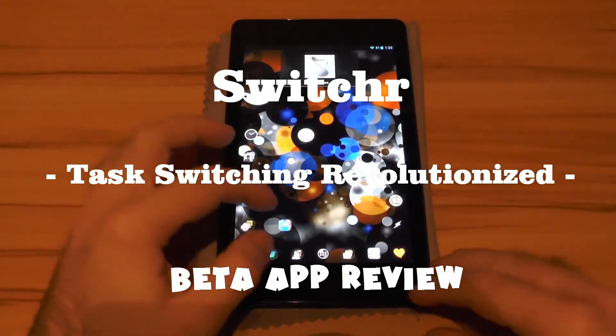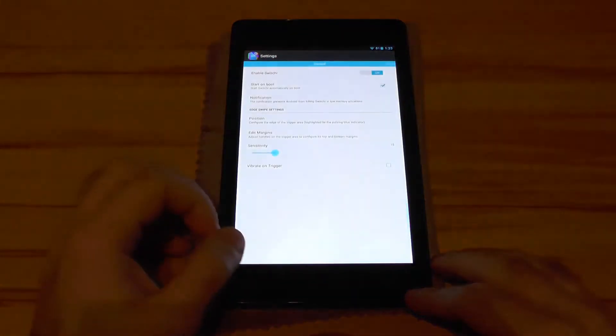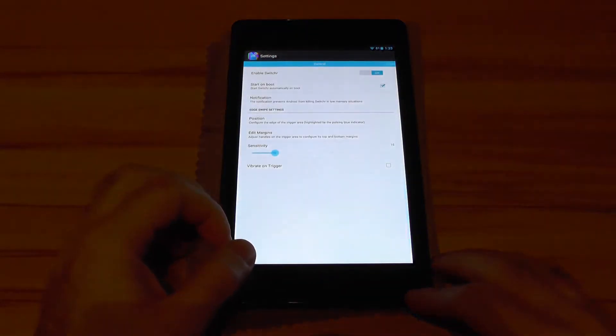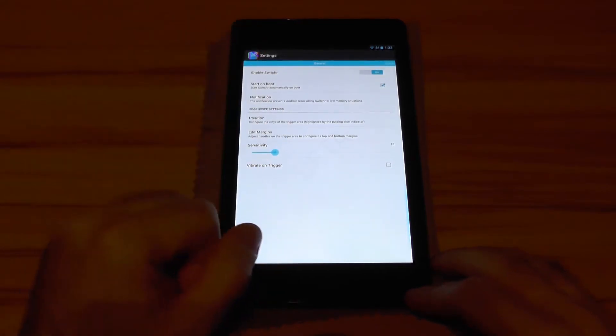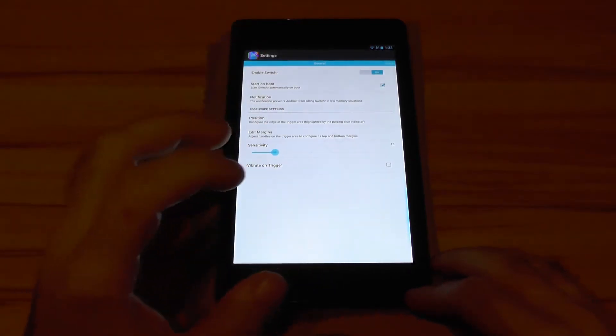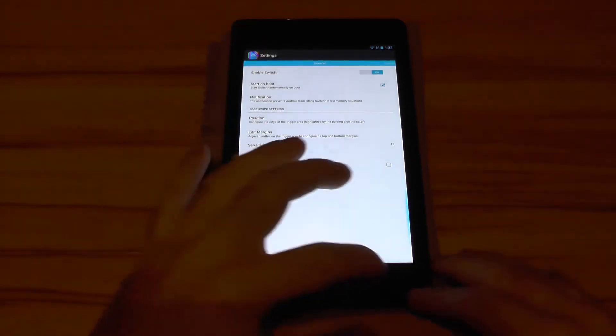Hi guys, I quickly wanted to show you a brand new app that was just recently released to the beta testing program. It is called Switcher and it is trying to revolutionize the multitasking on Android.